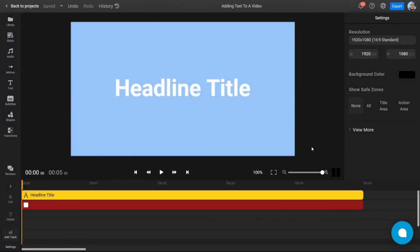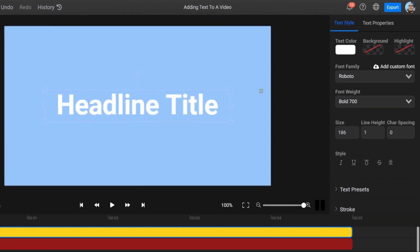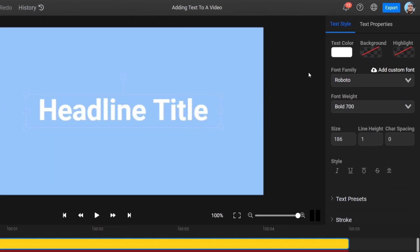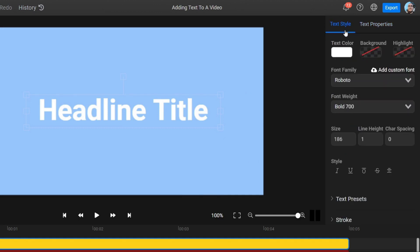There are many ways to personalize text in Flixier. Select your text in the timeline or on the canvas to open the Properties menu. There, you'll see the Text Style and Text Properties tabs. The Style tab lets you adjust the text color, background, and highlighting.